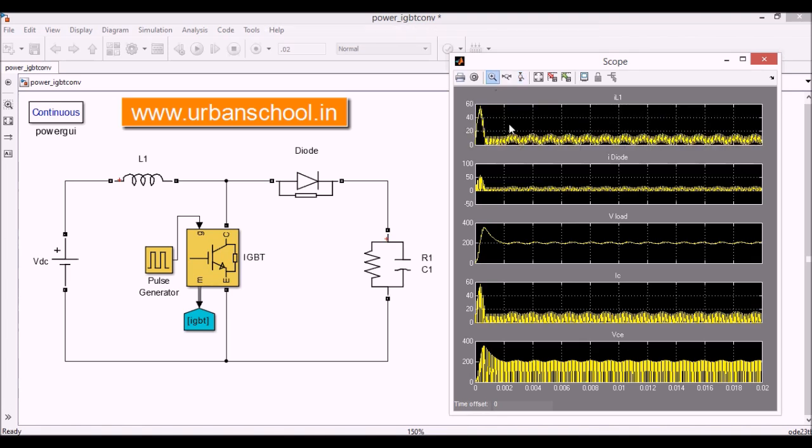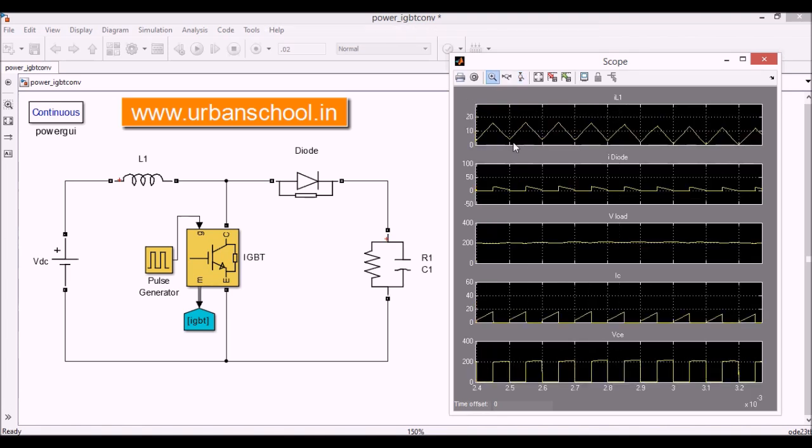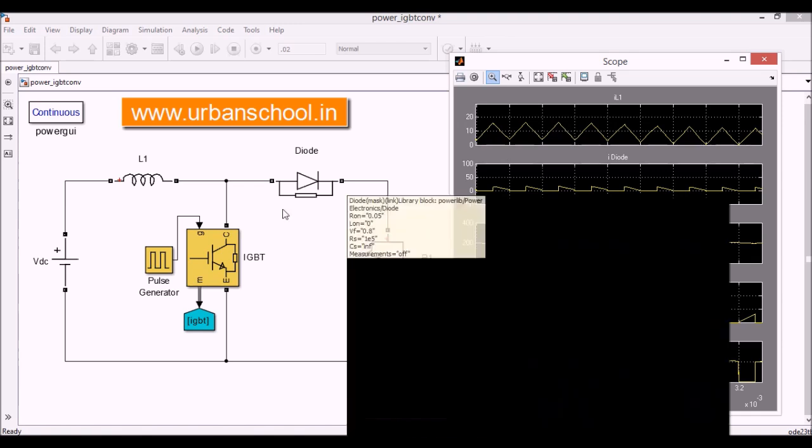This one, this we are getting while the thyristor is made off. While again the thyristor is made on, the current is going on, increasing. And again the ramp function will go down and again increase, decrease. So this cycle is during the ON state and this is during the OFF state of IGBT.